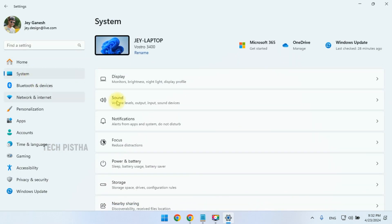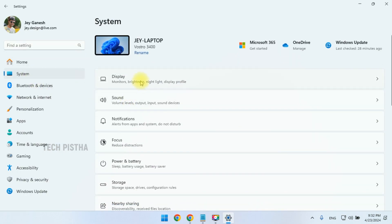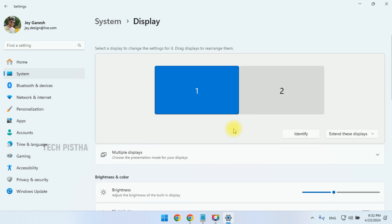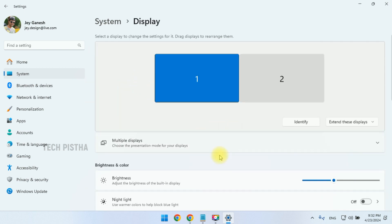First, you have to go to Settings, then you have to click on the System. Here you have to click on the Display.